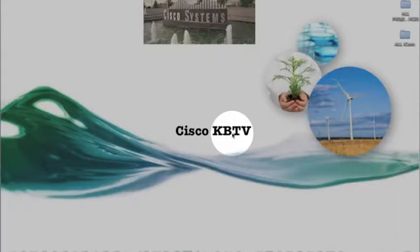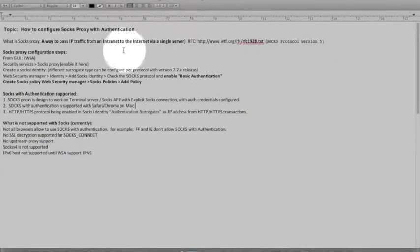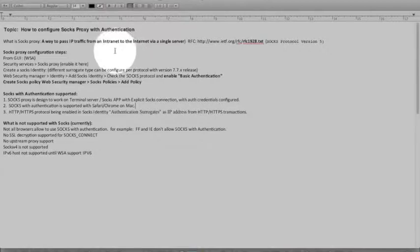Welcome to Knowledge Base. This is Zach from Cisco Systems.